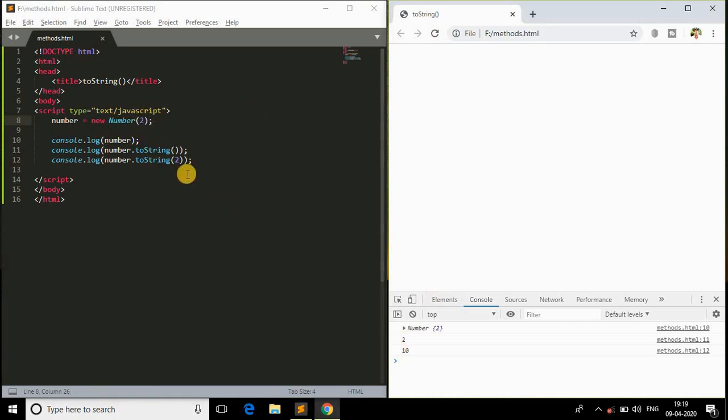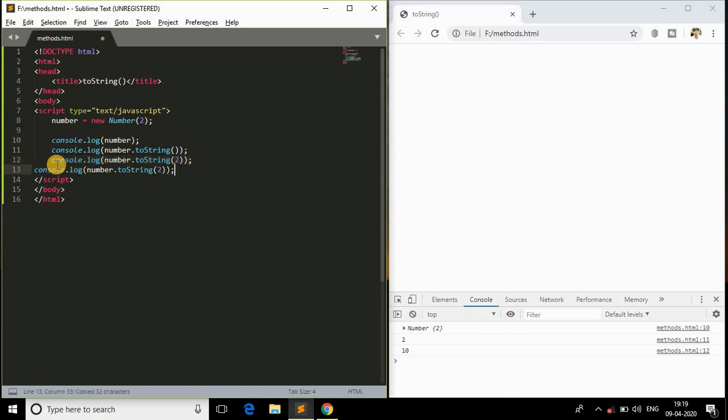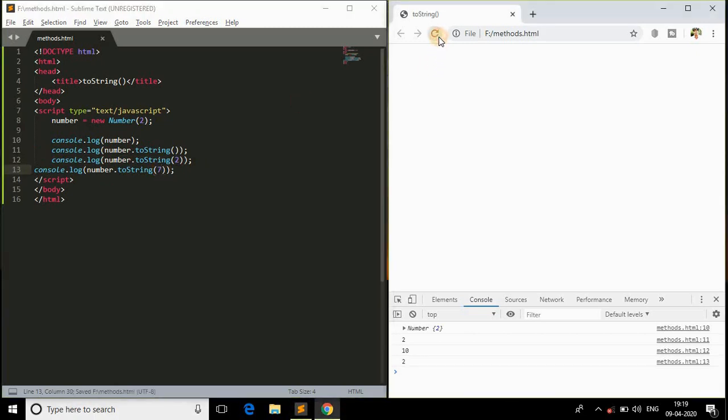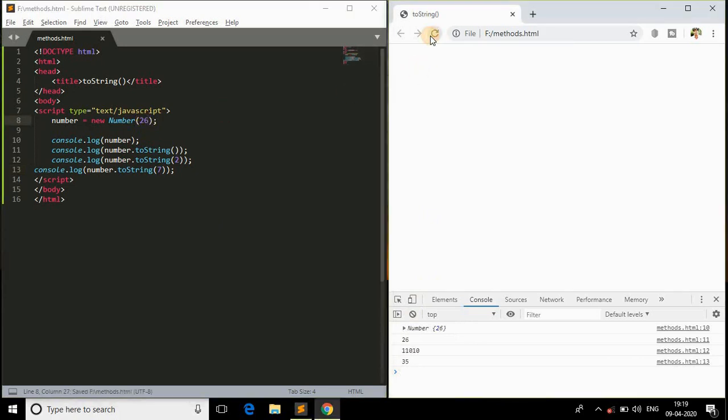This is how we will be converting the number and we'll be getting the number in the format of a string with the help of this base. If I copy this entire thing and change the base from 2 to, let me say, 7 - you got the same thing, right? If I change the number to 26, as you can see, this is the number in the format of base 7.